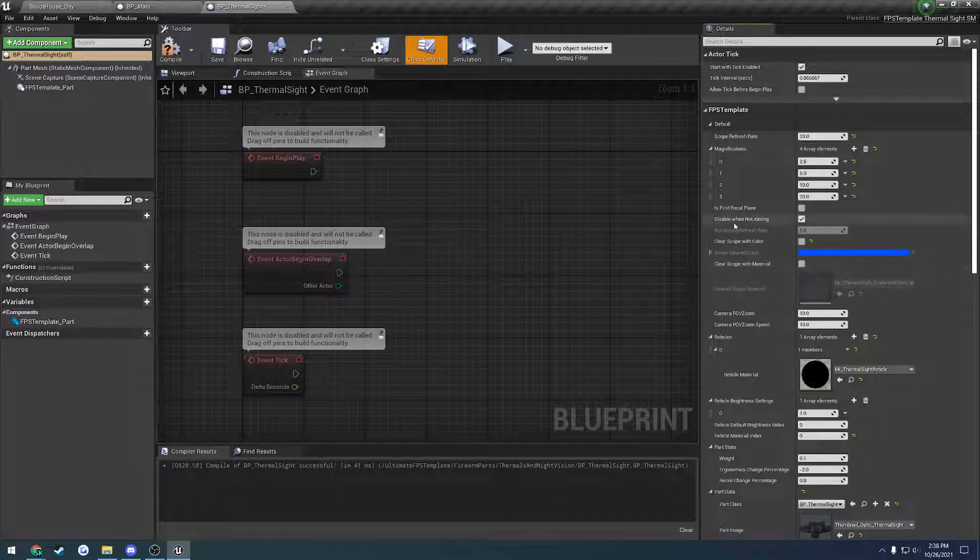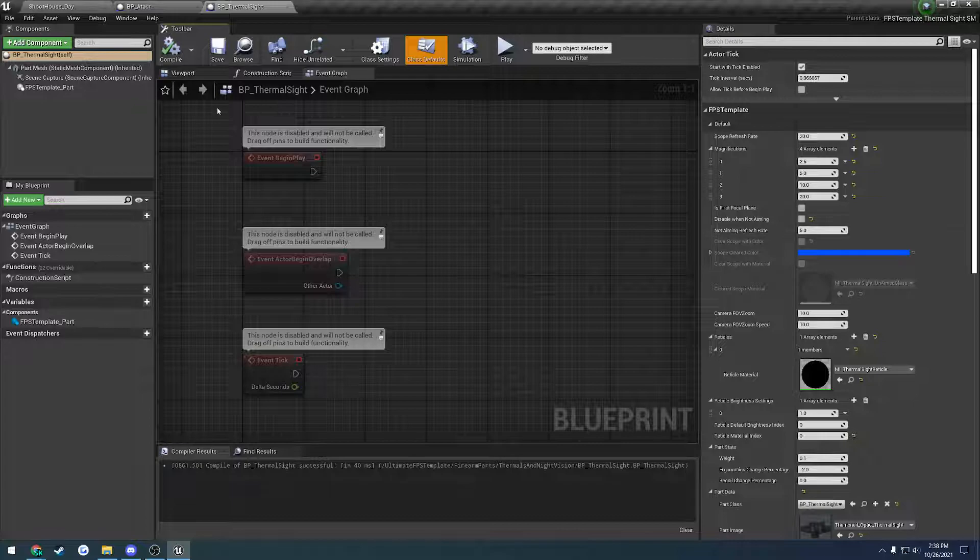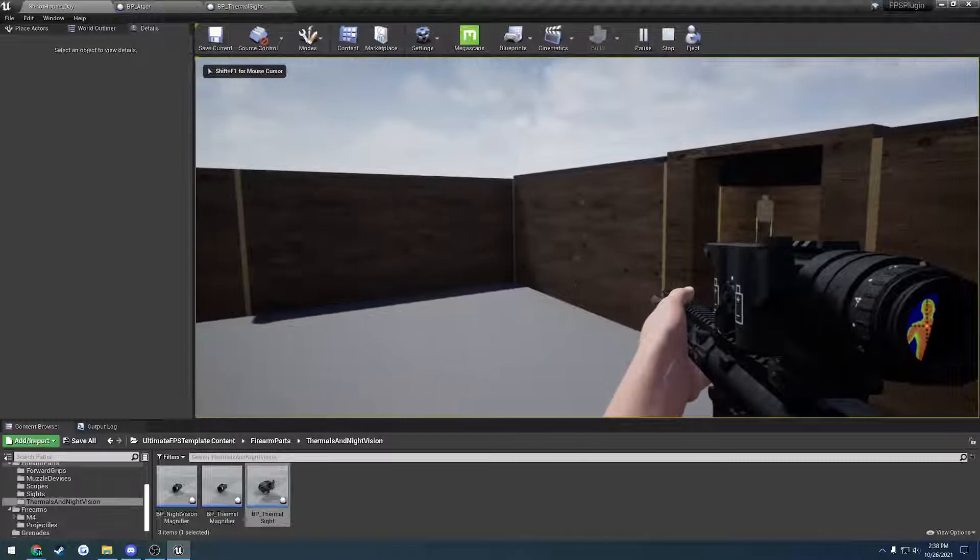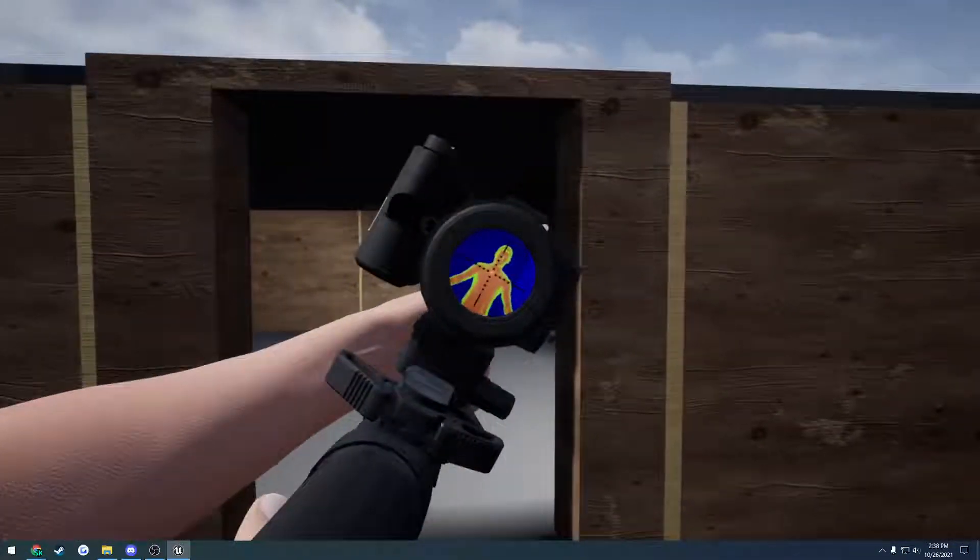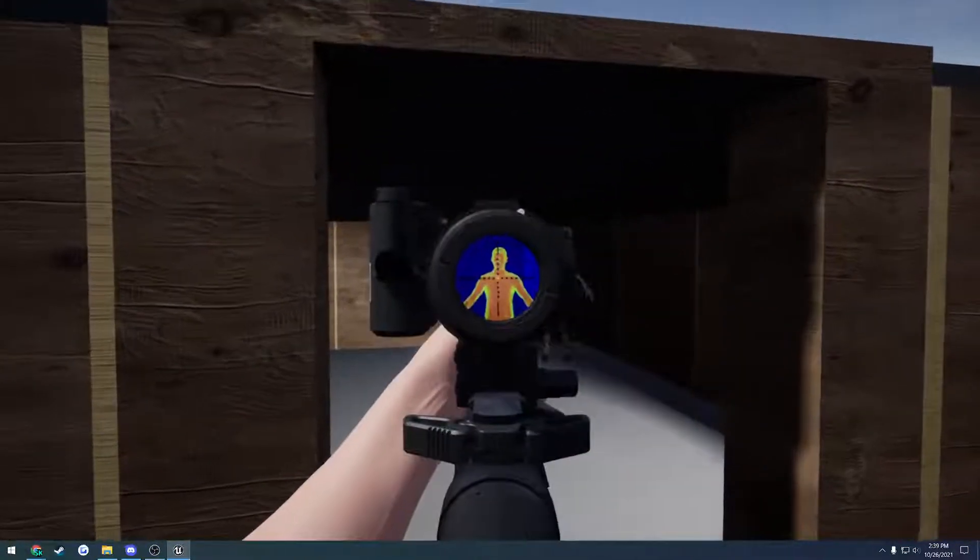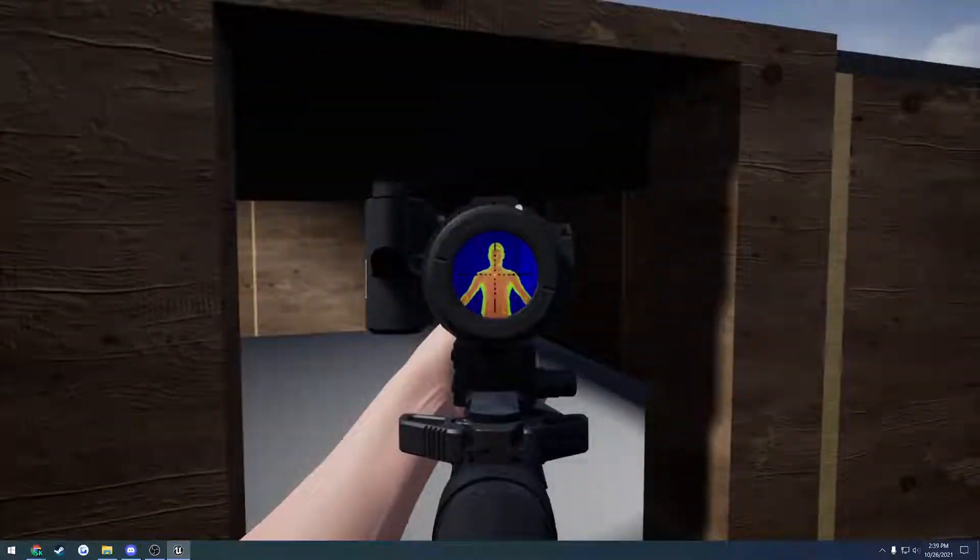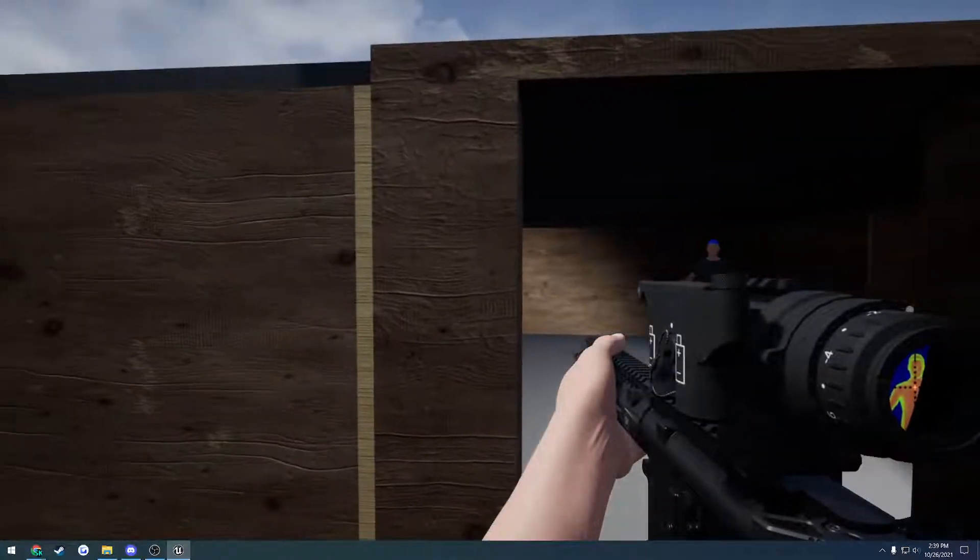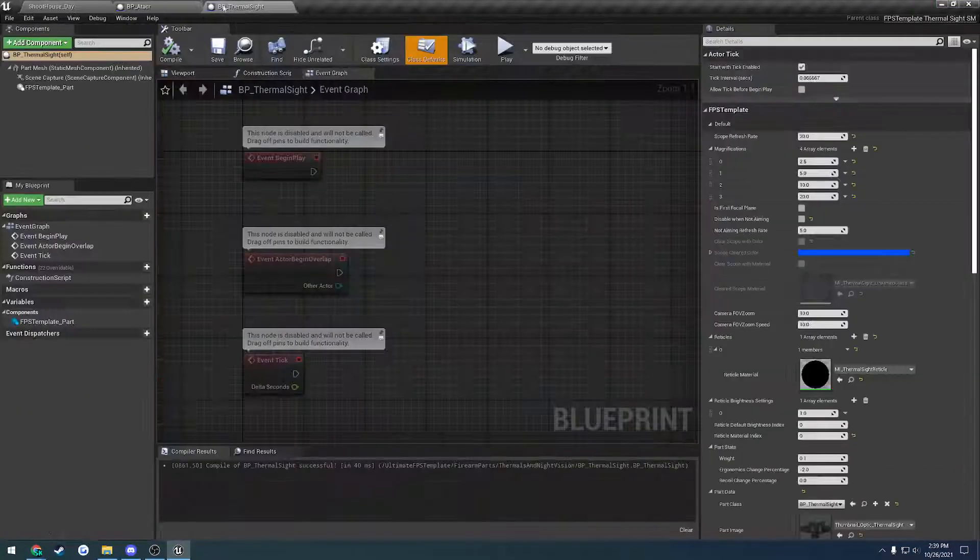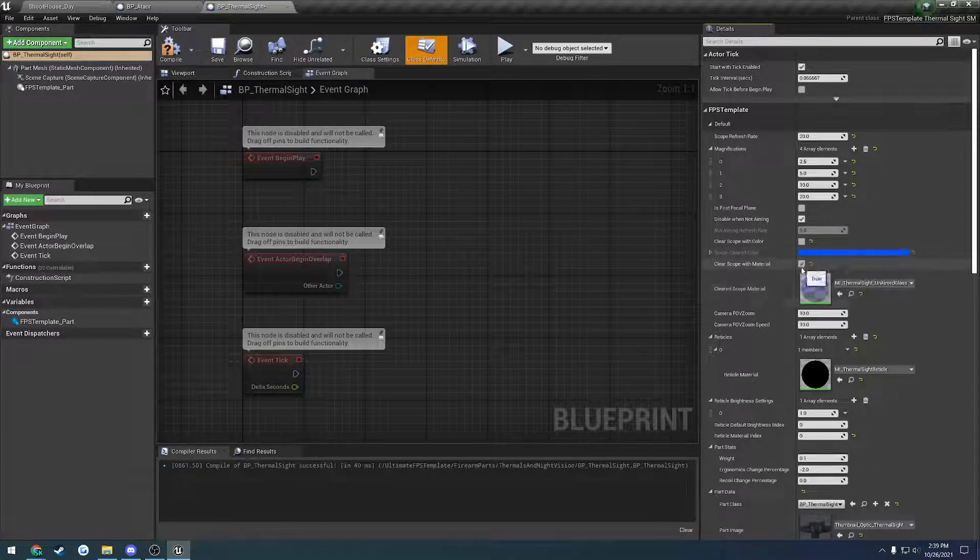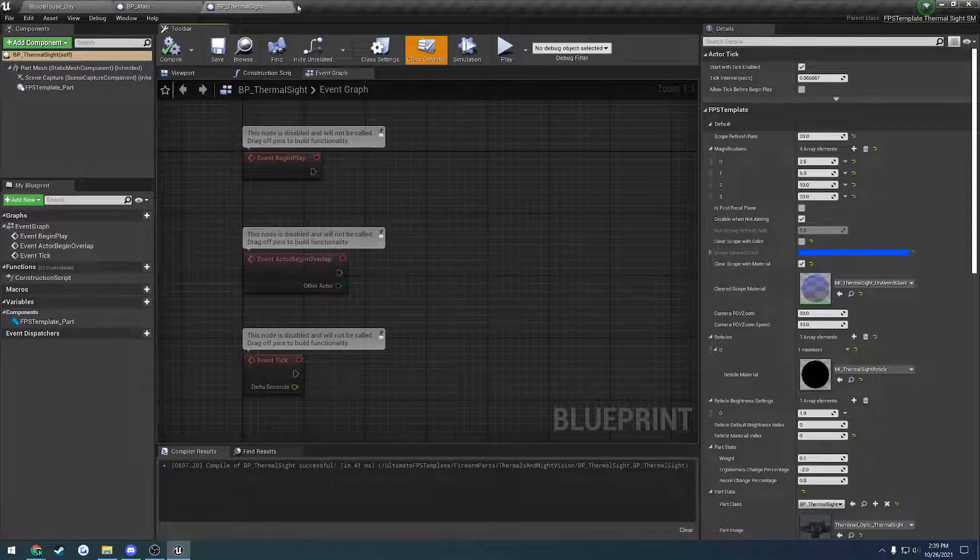Next thing is disable when not aiming. If we uncheck this, we have the option to change the refresh rate at which it updates itself. Right now I have it set to 5, so that'll be 5 times a second. I set up the thermoscope to be kind of laggy, so it has that delay to it. Just found a bug, so I'm going to end up fixing that and add that to the to-do list. But basically, when you're aiming, you would have your normal refresh rate. And then when you stop aiming, it would still periodically update, just at a much slower rate, whatever you specified. In my case here, it was set to 5 seconds.